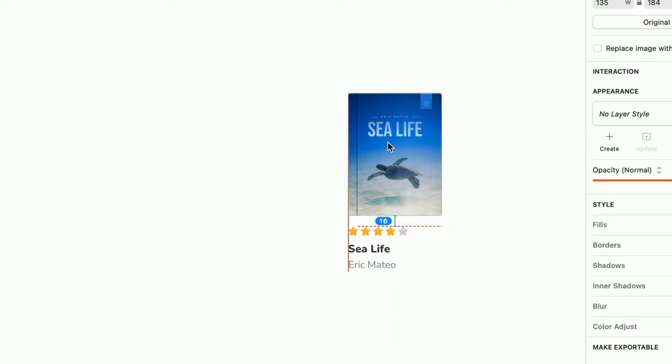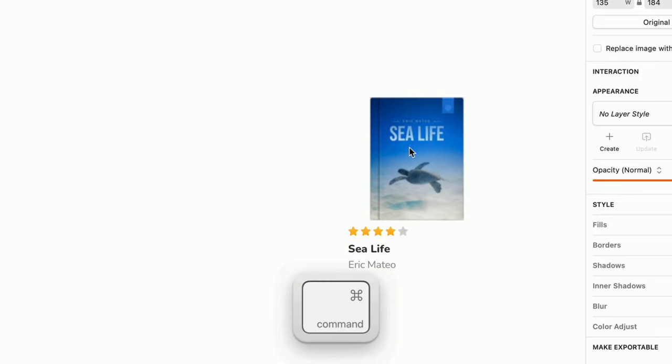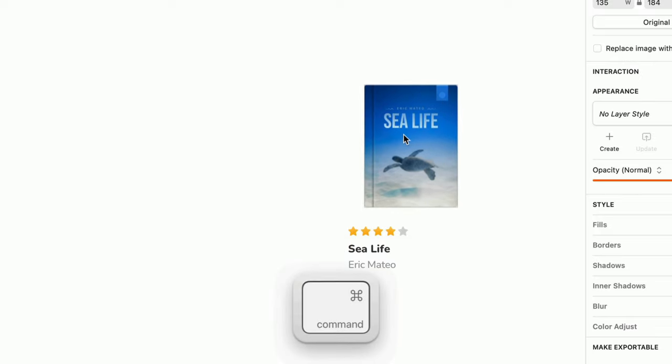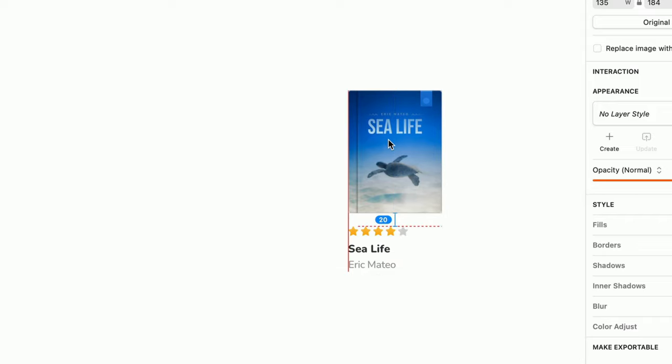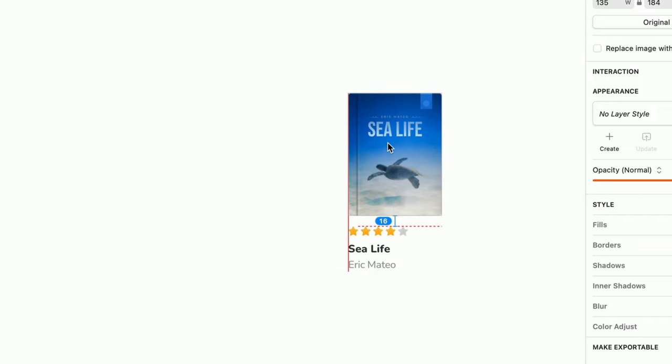To temporarily hide the guides, you can also hold the Command key as you drag. When nearby layers do snap together, you'll see a measurement of the space between them in addition to the guides.